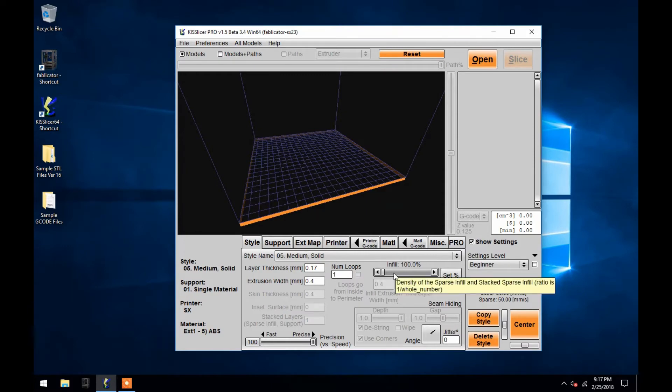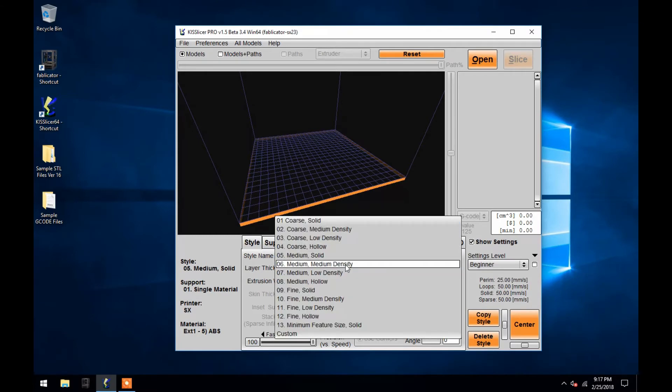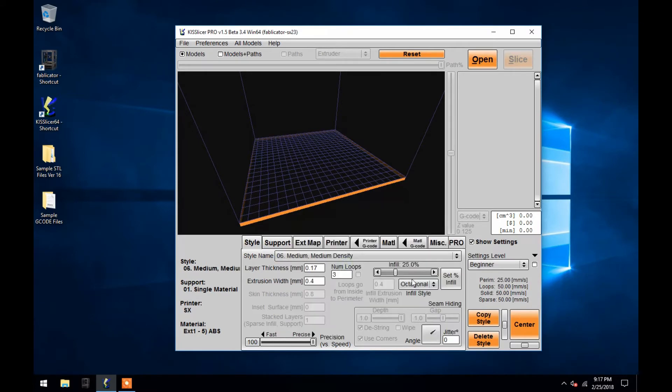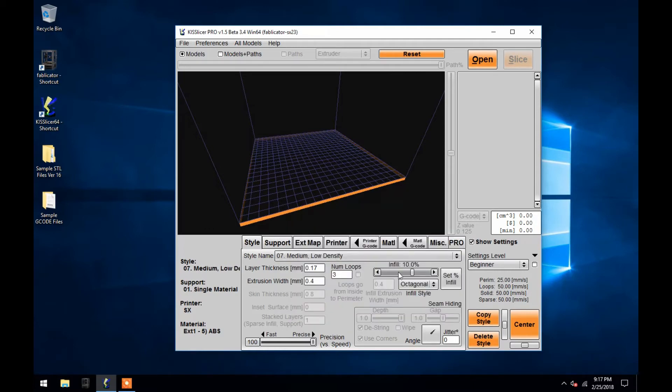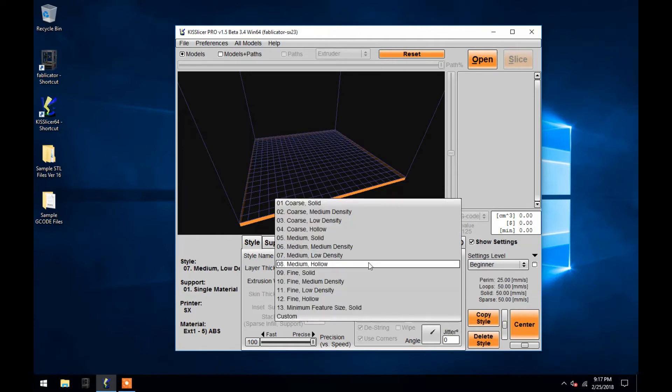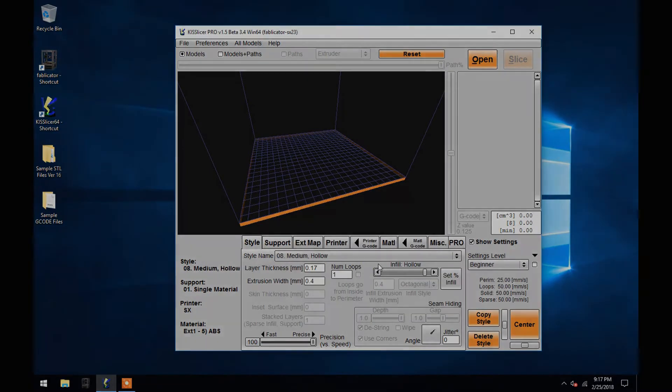This percentage represents the solidity of the inside of your object, with solid being 100% filled, medium being 25% filled, and low being 10% filled. Your infill setting can also drastically affect print time.